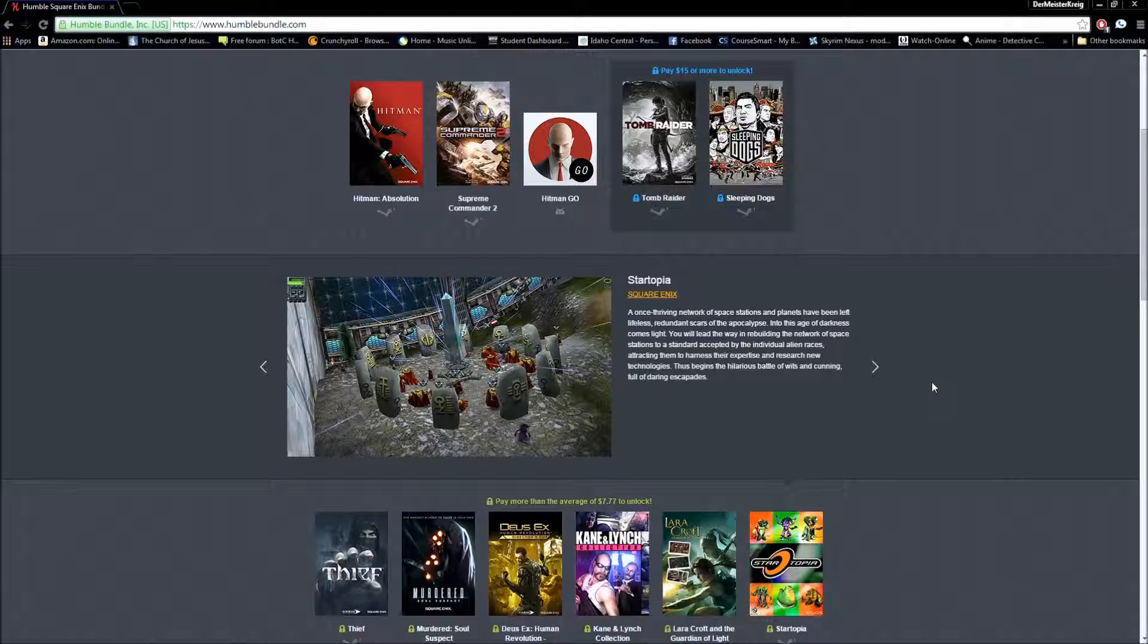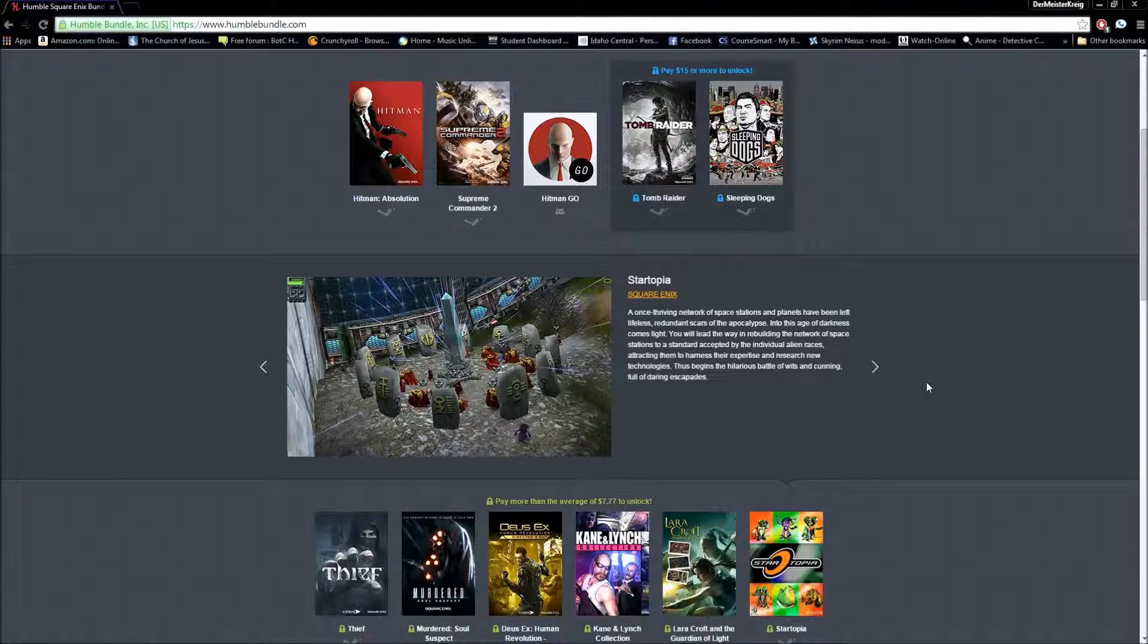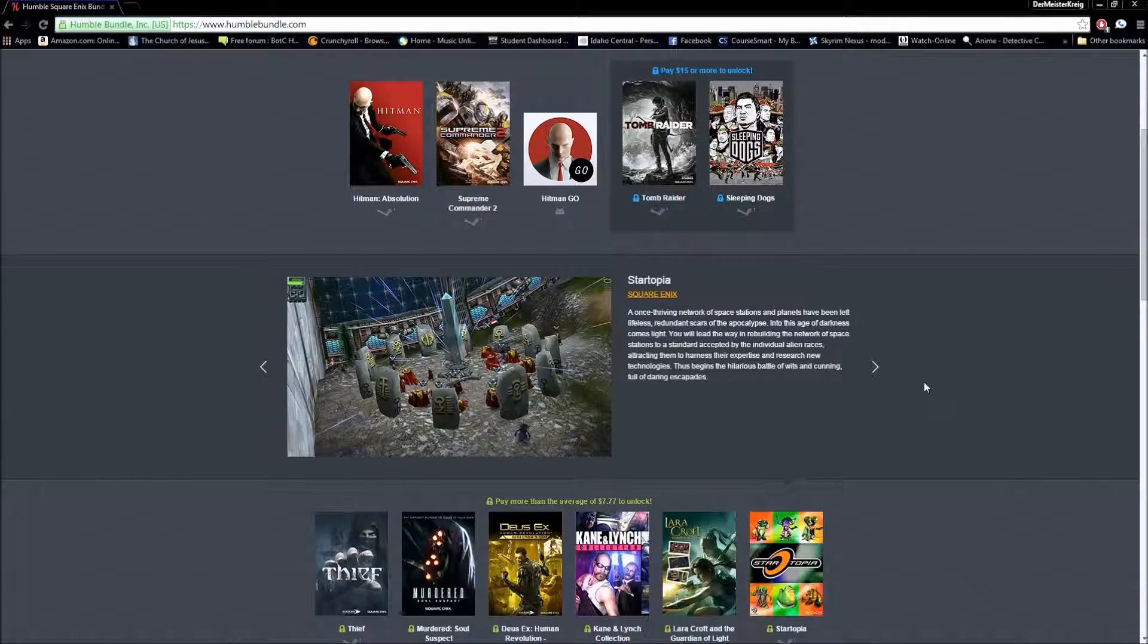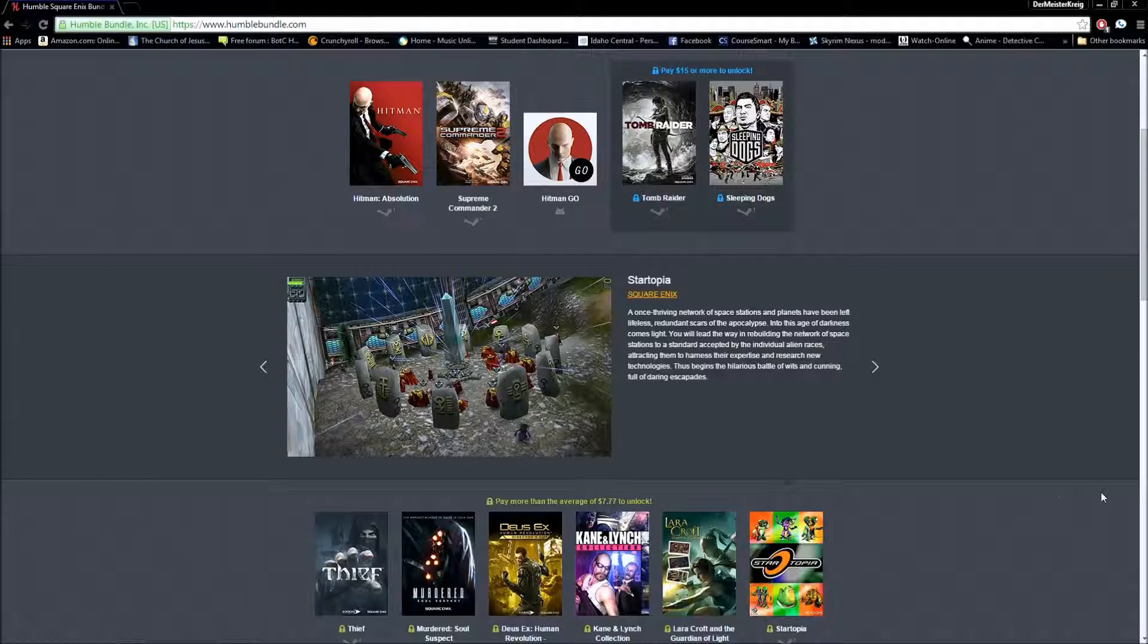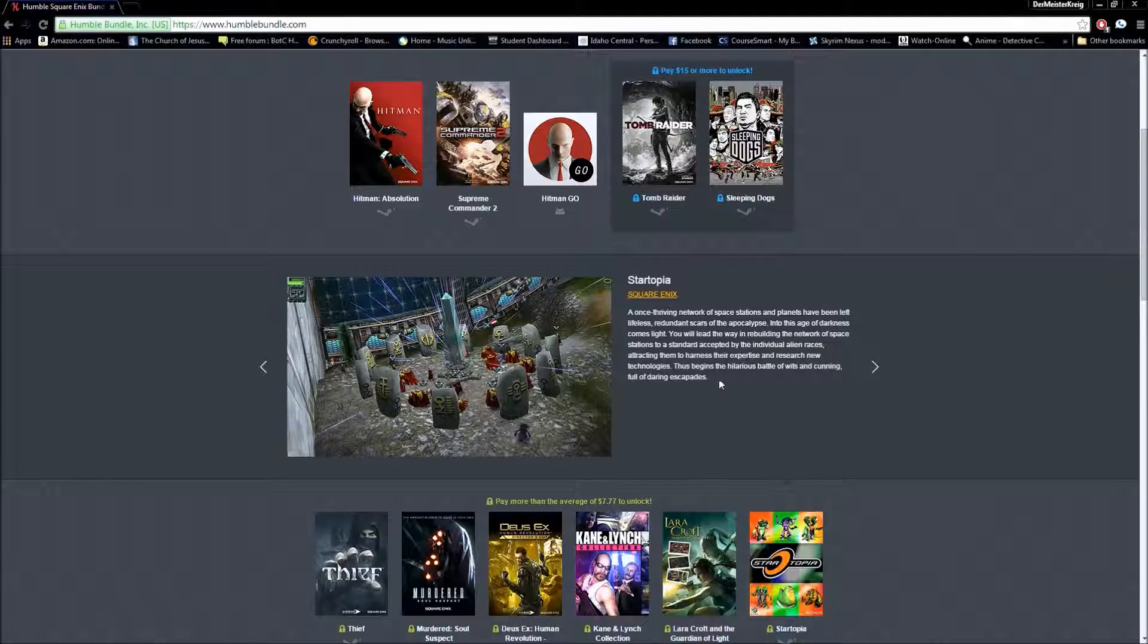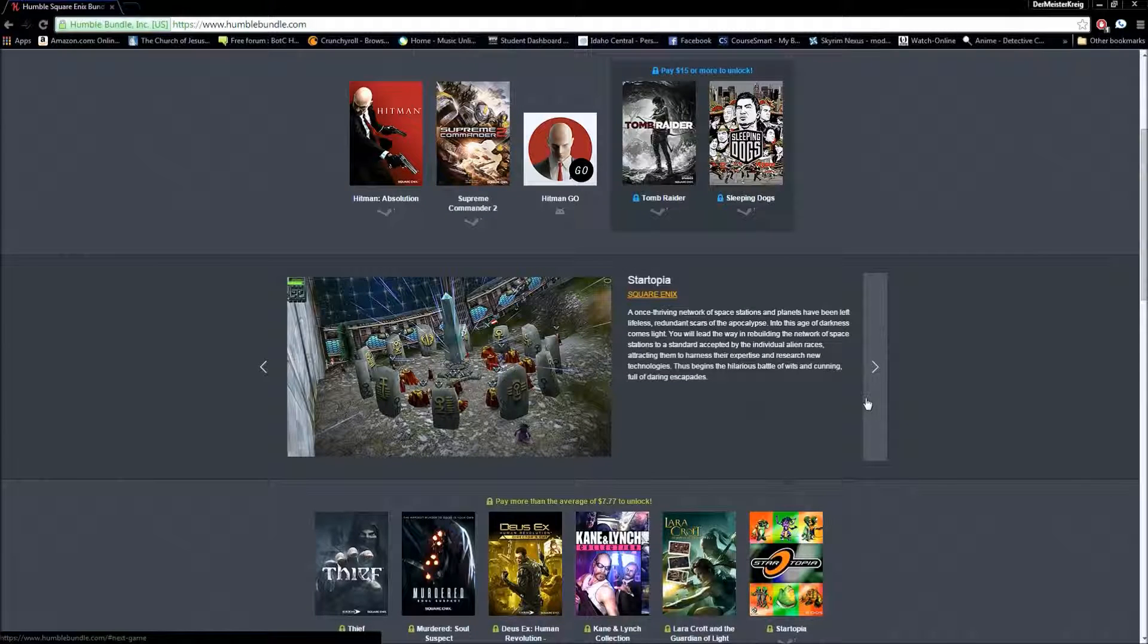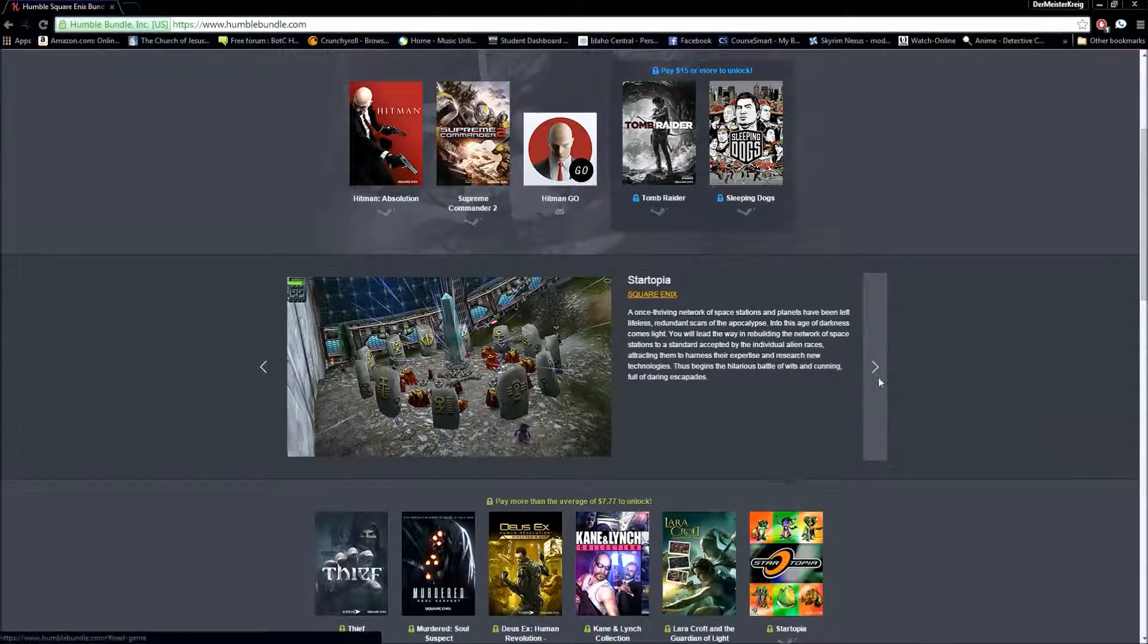Startopia. Wow. I have never heard of this game. But apparently you're supposed to rebuild a network of space stations and attract alien races to it. So it's probably a puzzle game. And a strategy game as well. Yeah, a puzzle and a strategy game. I'm pretty certain this is gonna be... Yep. Begins a hilarious battle of wits and cunning. Supposed to be also a humorous game. I have no clue if it managed to do any of those, but that is what it's supposed to be, and it's on the bundle there, so what the heck.